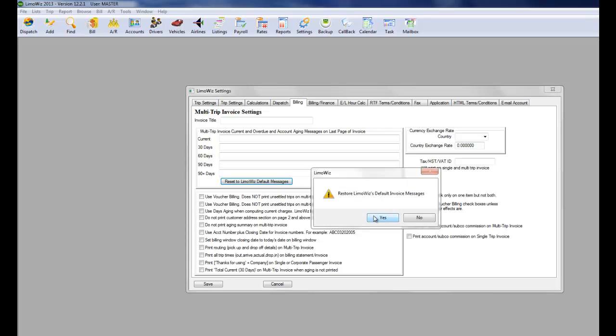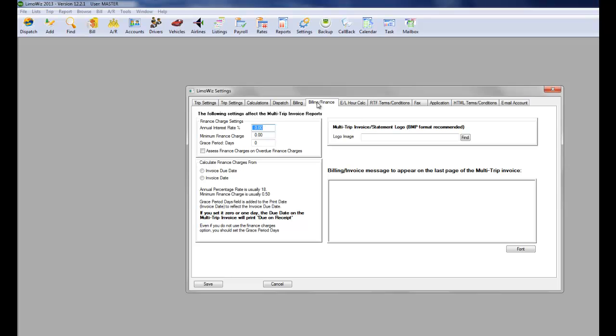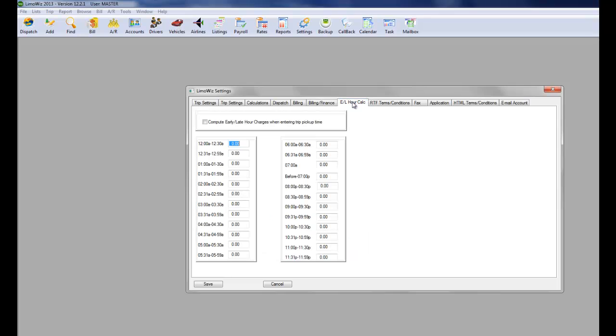Billing. You could retrieve the default messages. Billing and finance is not required, but you could have it. It's available for you. Late-hour fees.